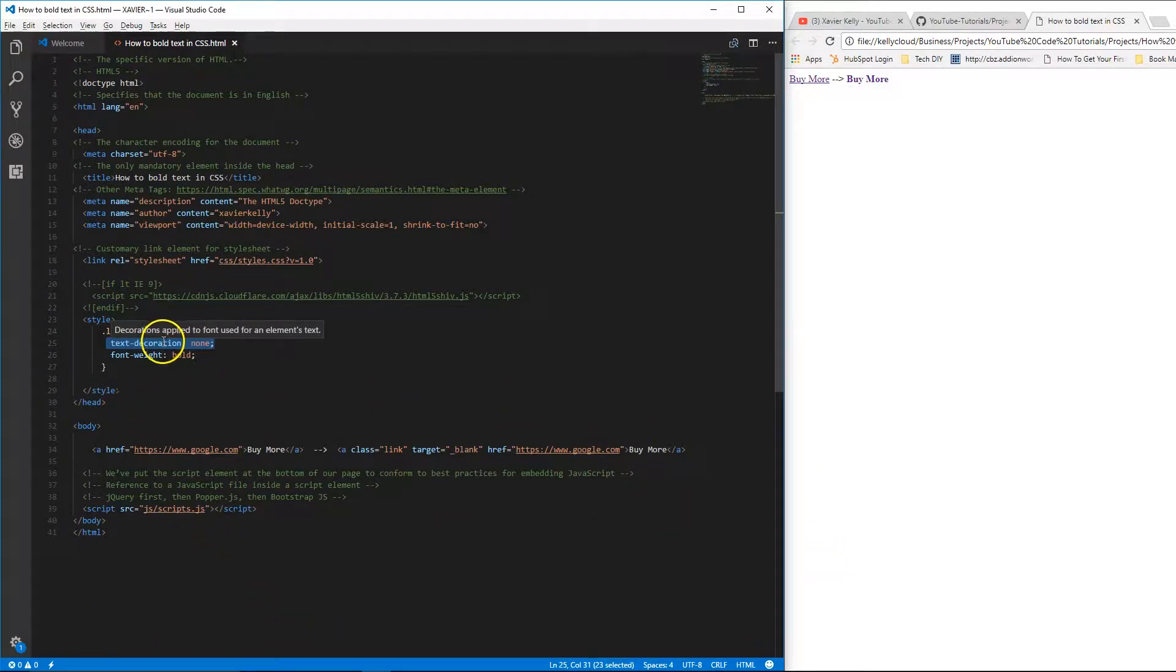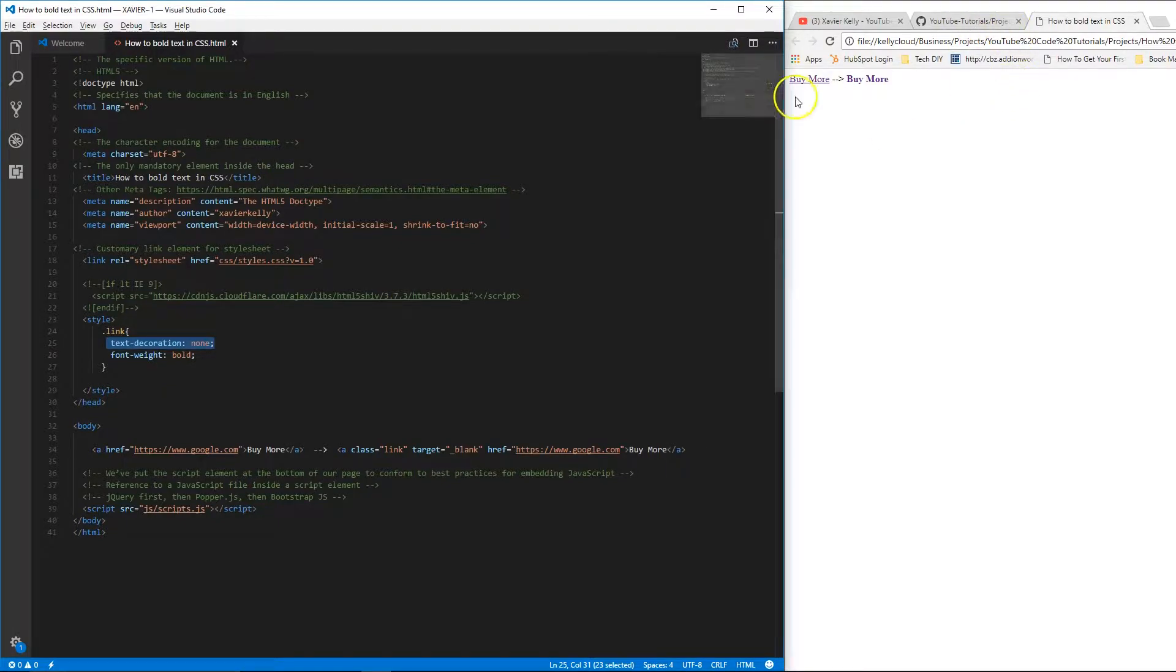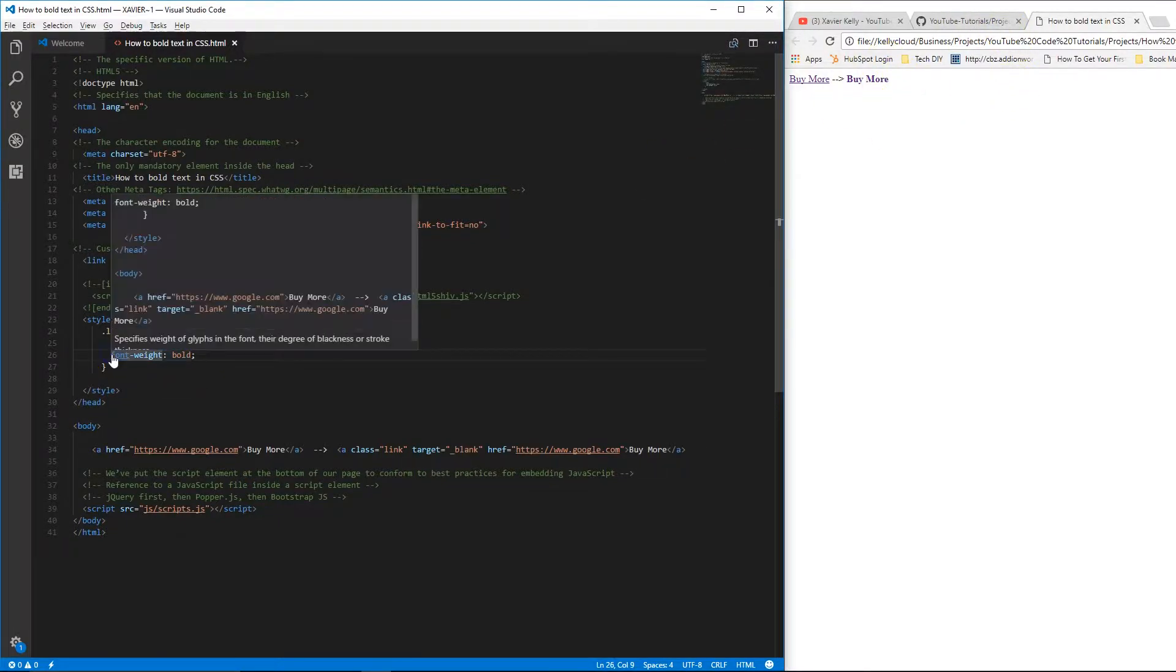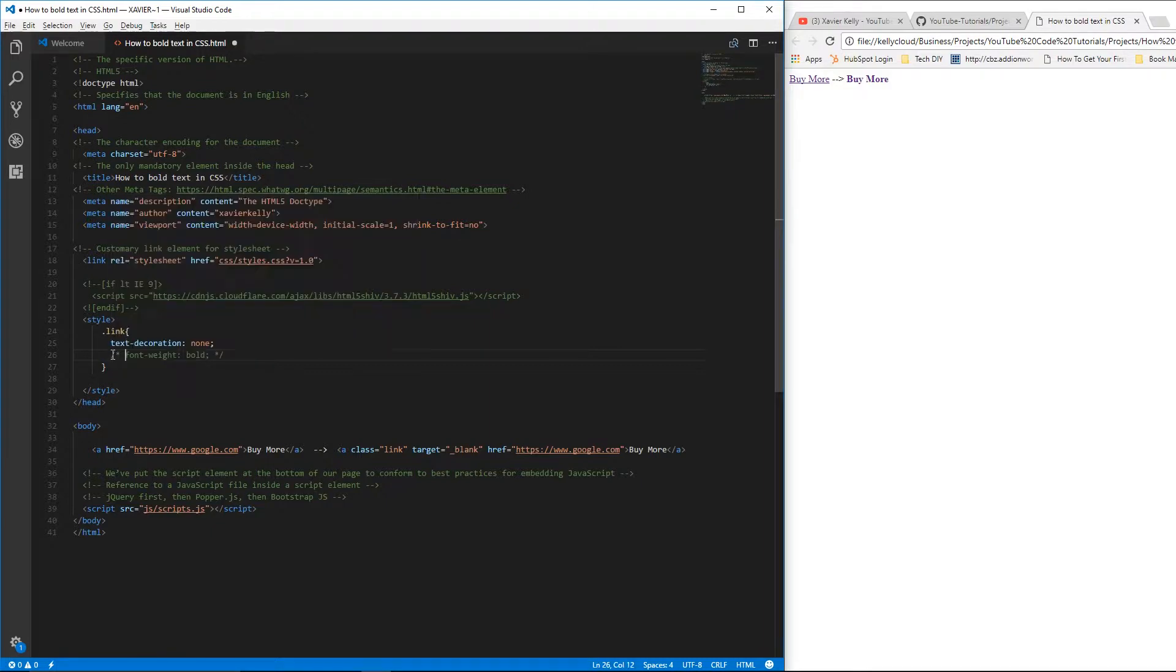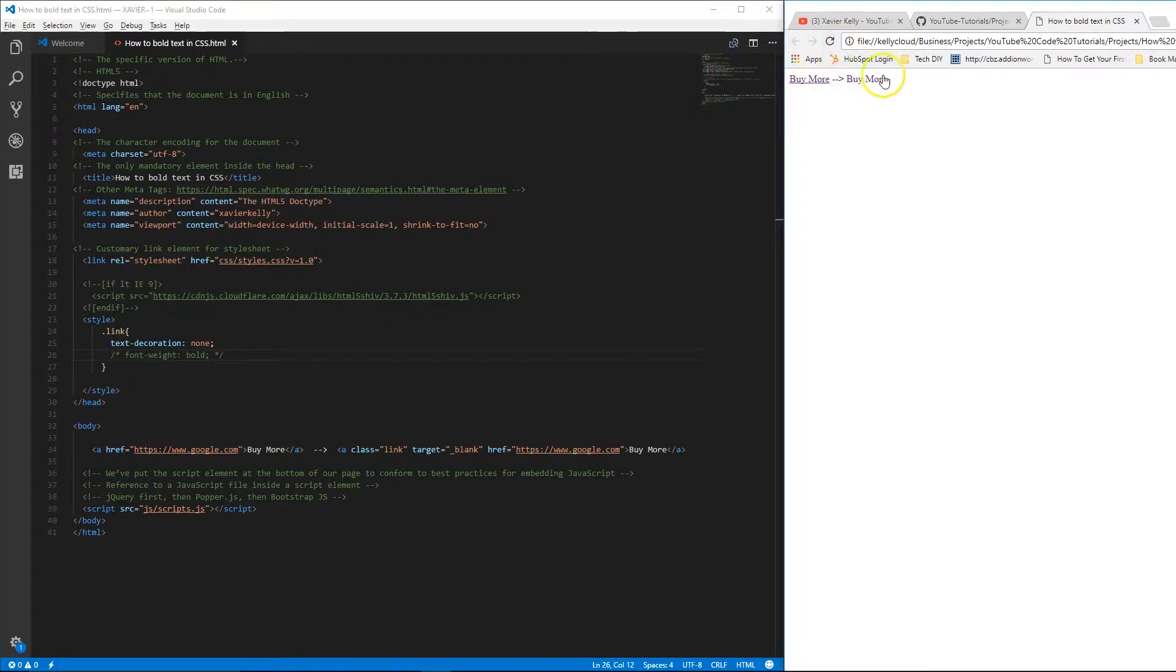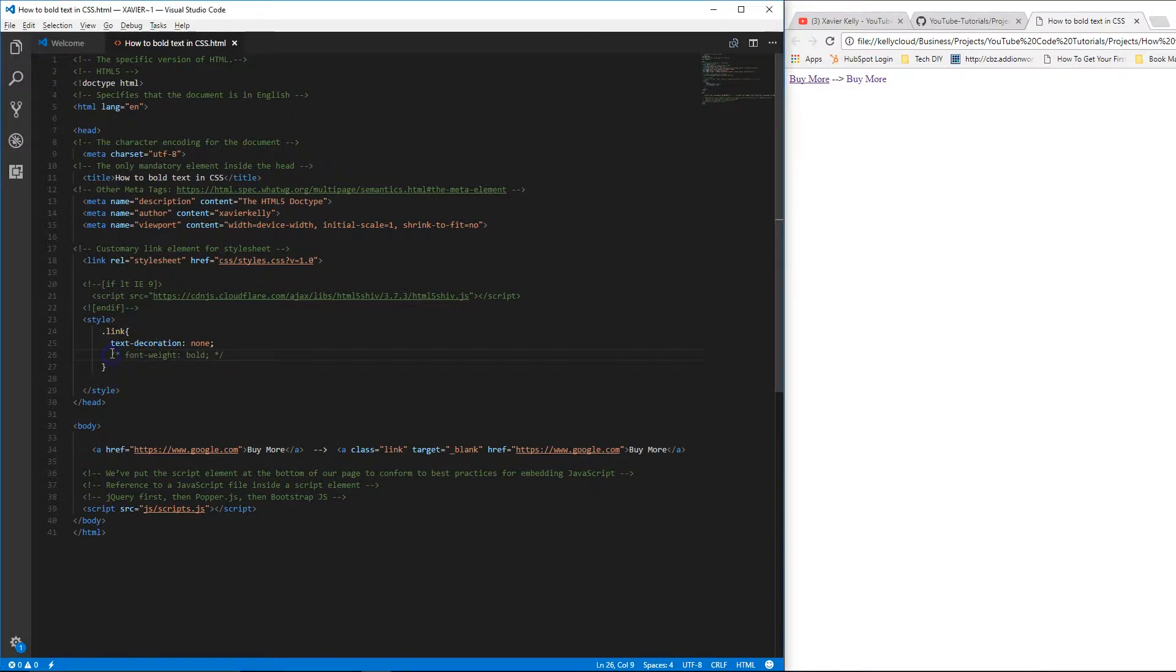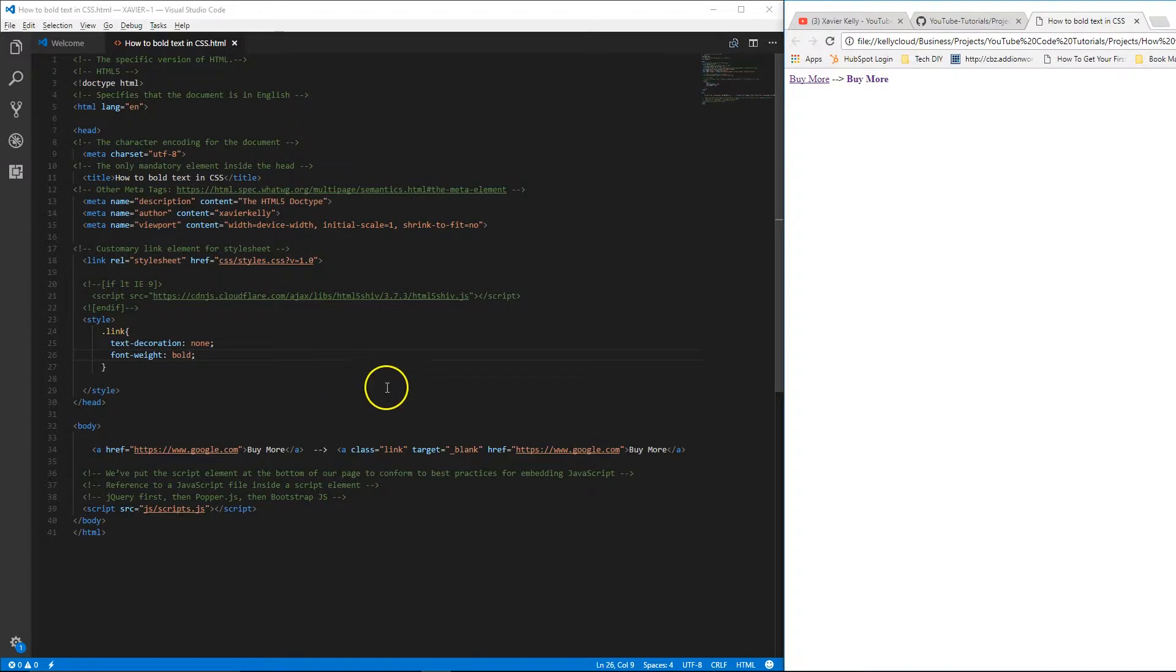Then once you do that, you'll be able to change if it's bold or not. If you see right here, if I remove this, it'll go back to being regular text. As you can see, you remove it, the text goes back to regular. You add it back and it goes back to being bold.